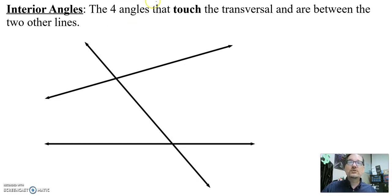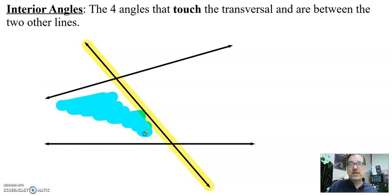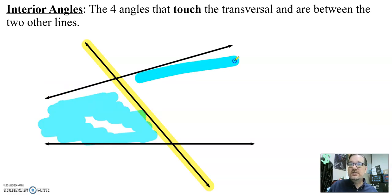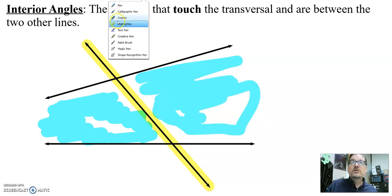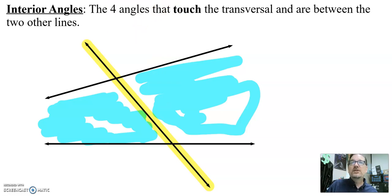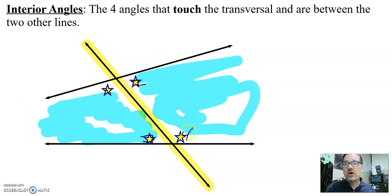To figure out which line is the transversal, I want you to always start by highlighting the transversal — always highlight the line that crosses over the two other lines. Then you're going to shade between the coplanar lines. This is the interior. These four angles right here — one, two, three, four — are my interior angles. Notice they are all inside and they all touch the transversal.